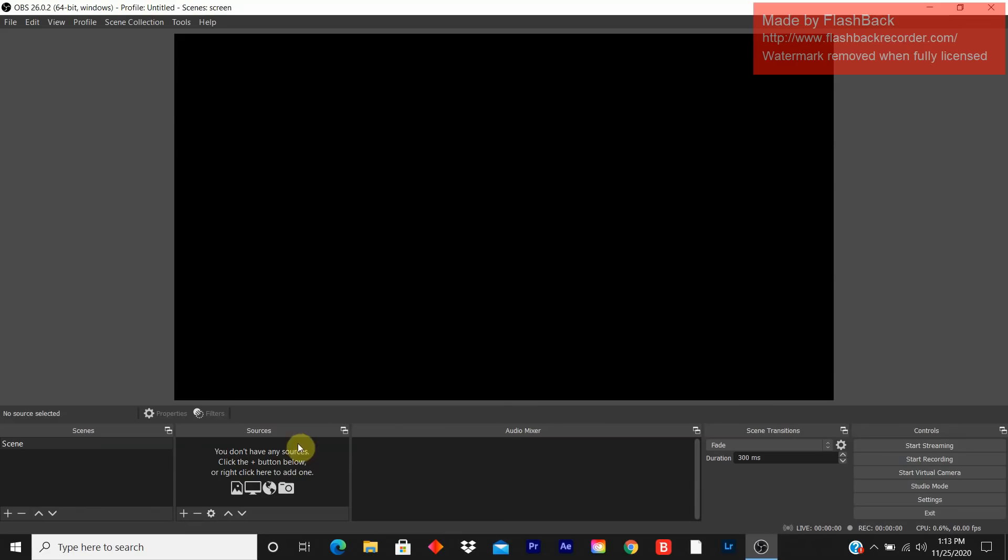This is your source. This is your scene. This is your audio mixer. This is your scenes transition and this is your control.